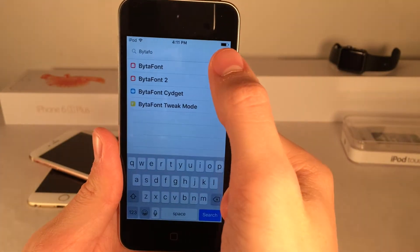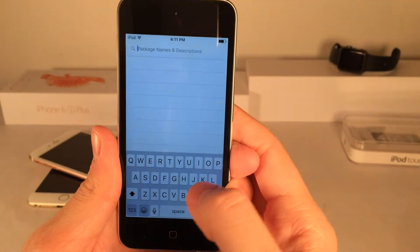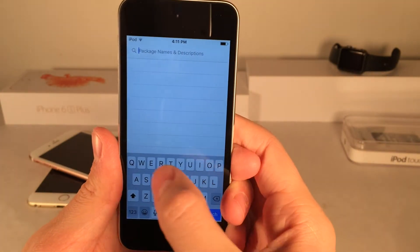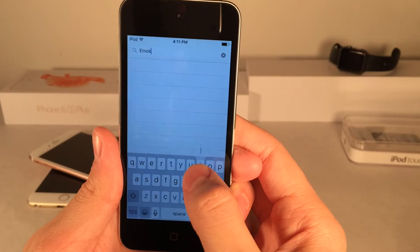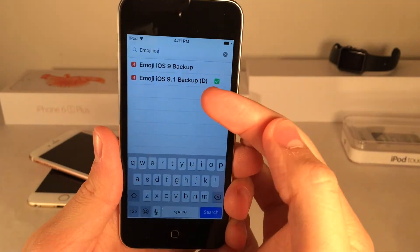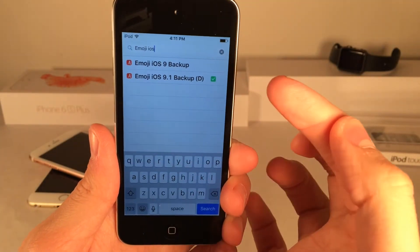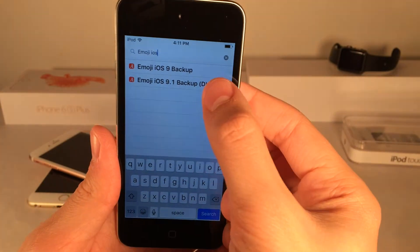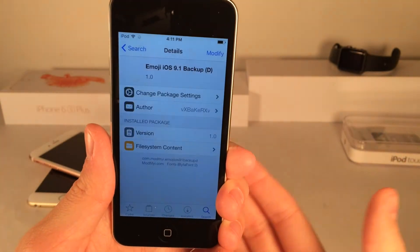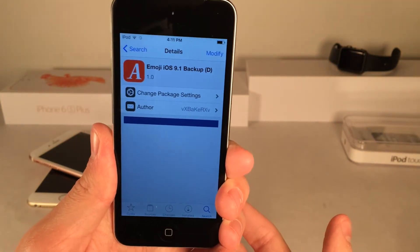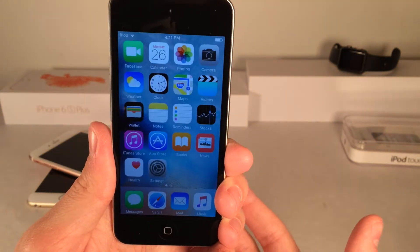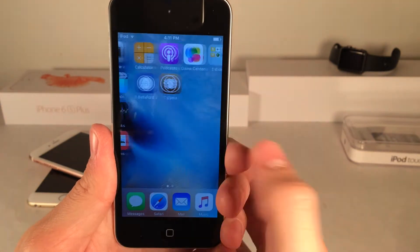Now we're going to go back and install one last thing, and that's Emoji iOS 9.1 Backup(d) in parentheses. Install this package on your device. Once you have those three things, you're done with the installing part from Cydia.